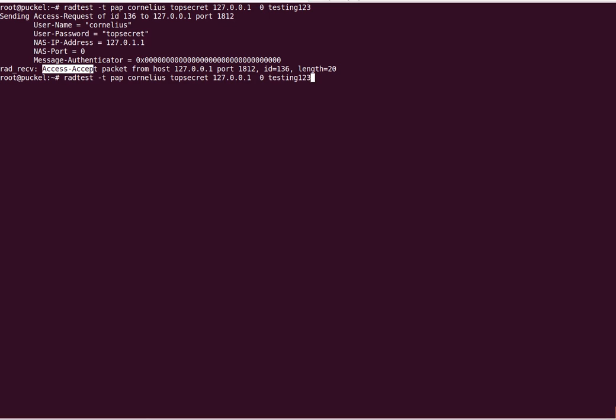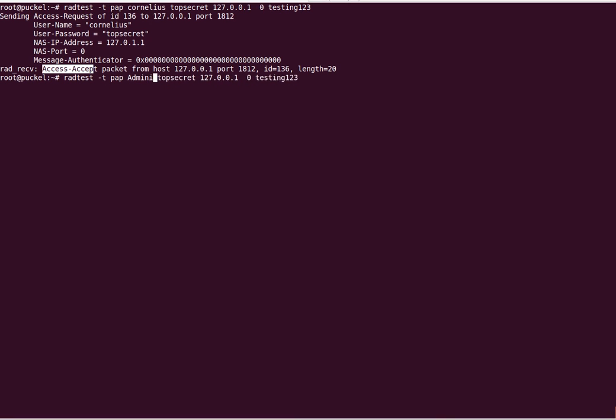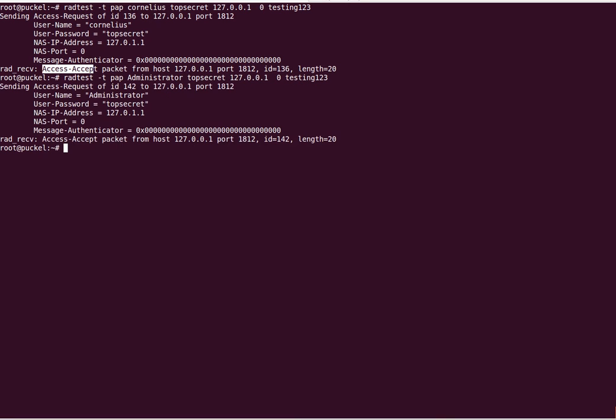The same way I have an administrator which can also authenticate with this password. Just imagine this to be any other RADIUS enabled OTP system.